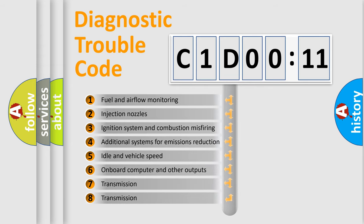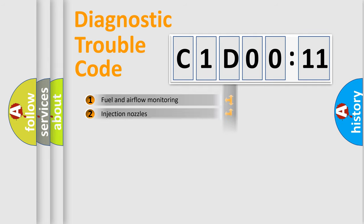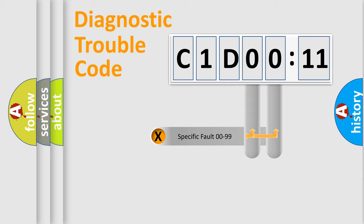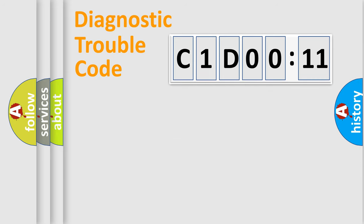The third character specifies a subset of errors. The distribution shown is valid only for the standardized DTC code. Only the last two characters define the specific fault of the group.